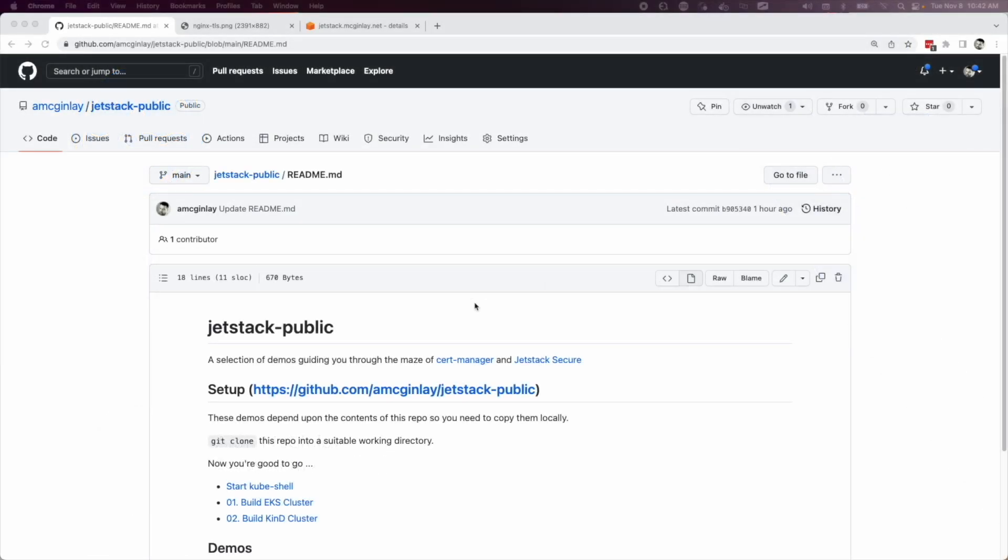Hi, my name is Alan McGinley. I'm an ecosystem architect here at Venify, and today I'm going to answer the question: what's the minimum you need to do to see cert manager working on an Amazon EKS cluster straight away?